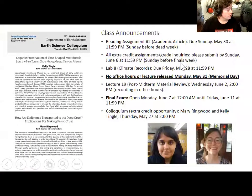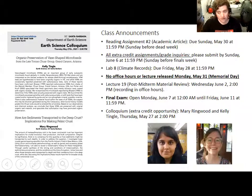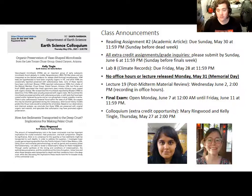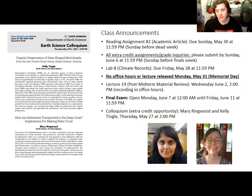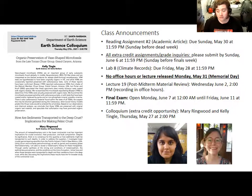A few announcements: we are approaching the end of the term and have just a few more upcoming assignments. Reading assignment number two is due this Sunday, May 30th at 11:59pm. The final lab on Antarctic climate records is due this Friday, May 28th at 11:59pm. If you're looking to submit extra credit assignments, please turn those in to me by Sunday, June 6th at 11:59pm.